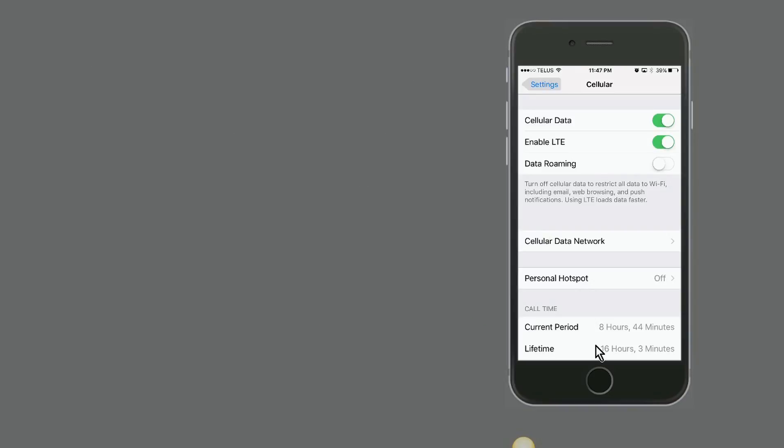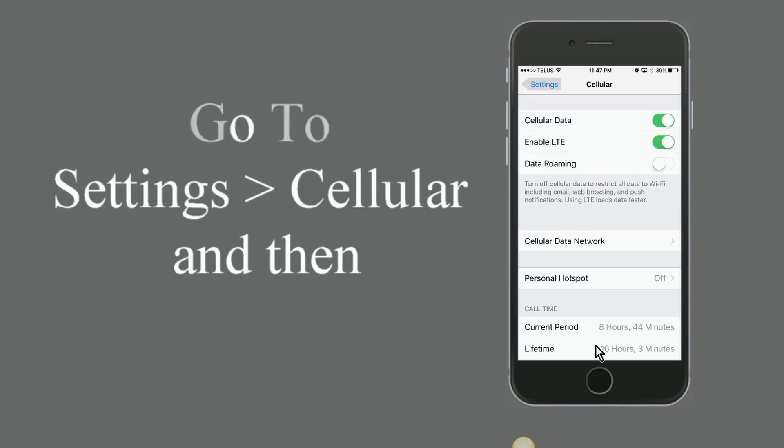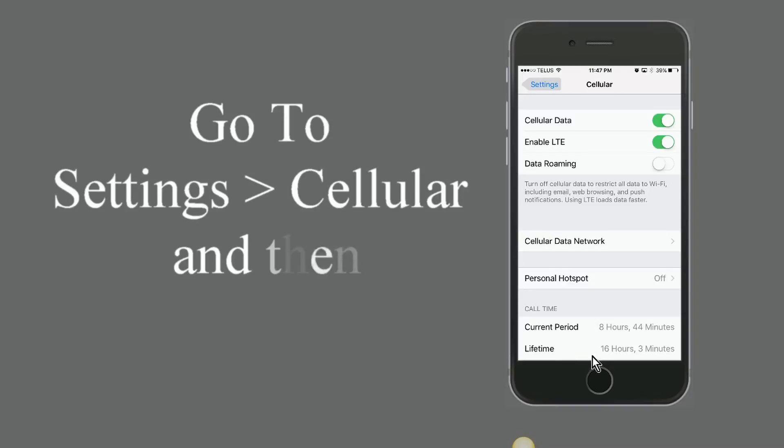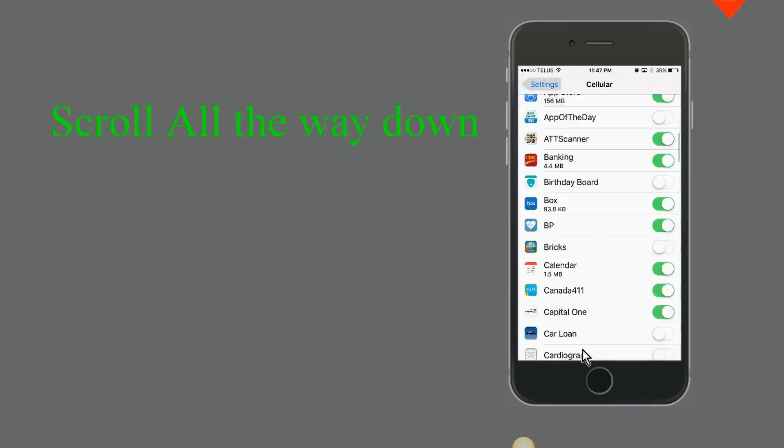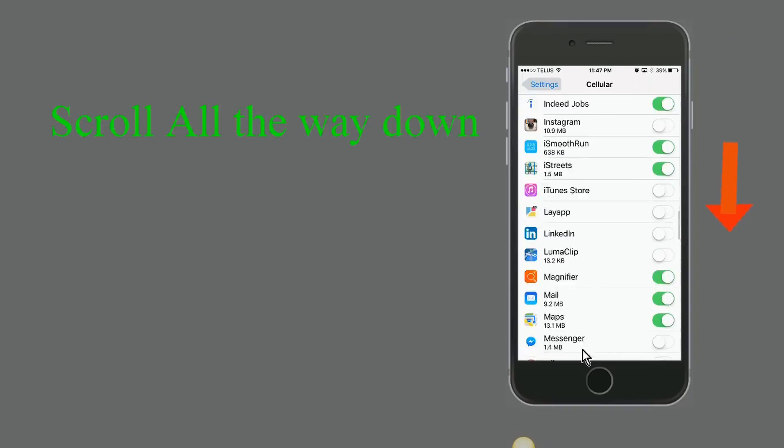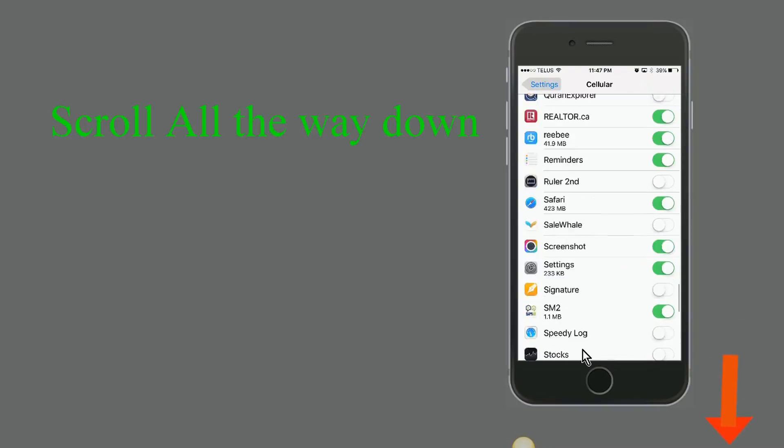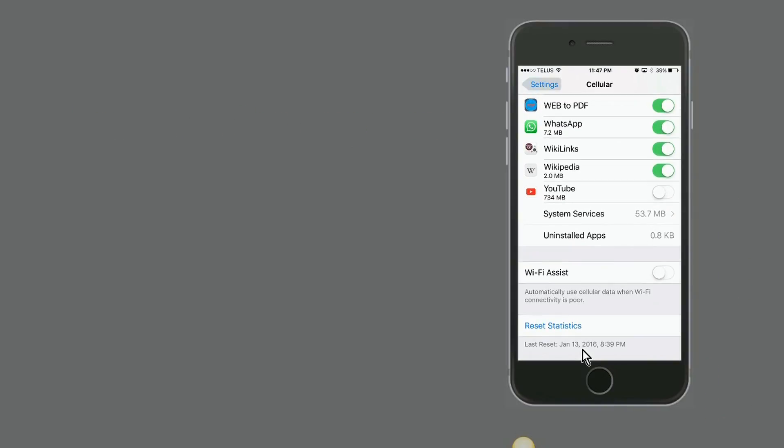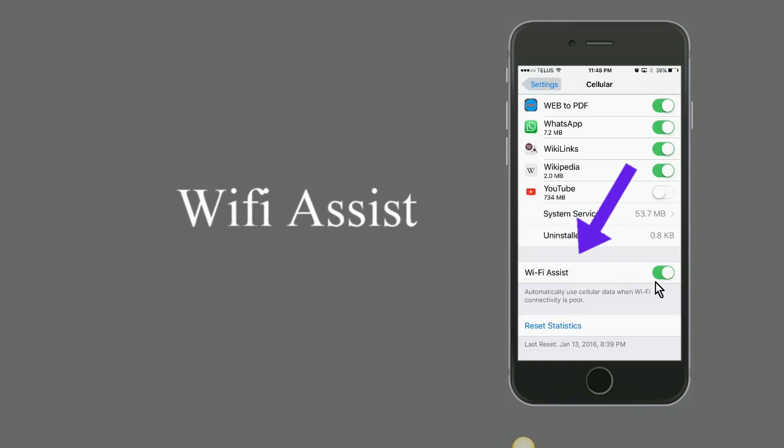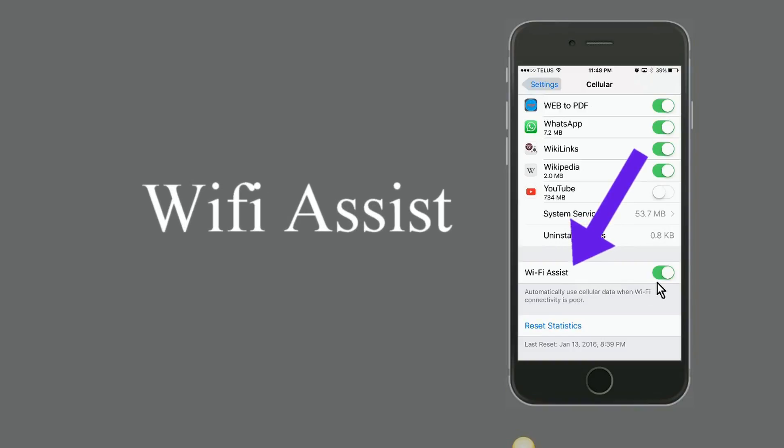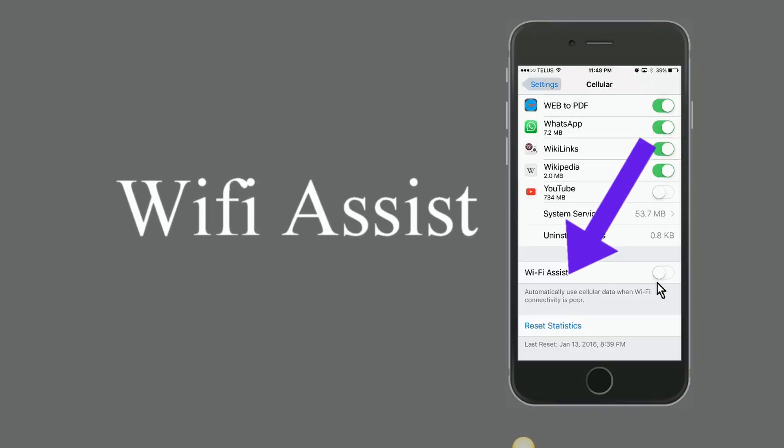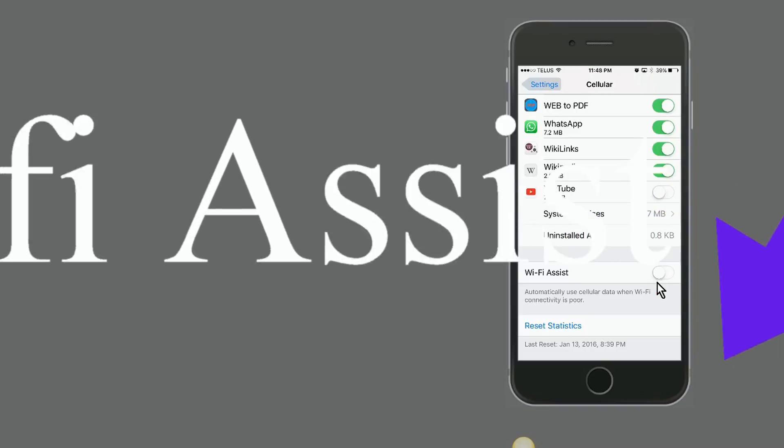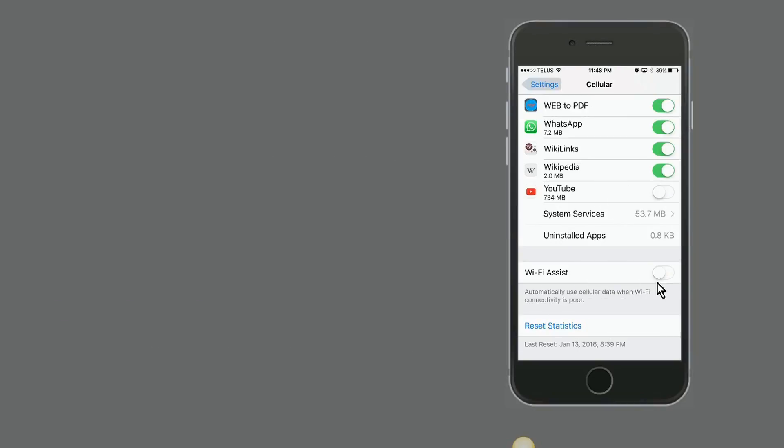First thing you want to do is make sure that Wi-Fi Assist is turned off, because if that is turned on, it will be helping the Wi-Fi in the background to make sure you have proper speed. So in your cellular settings, make sure to keep your Wi-Fi Assist button off all the time. Otherwise, it will be using cellular data without you even knowing about it.